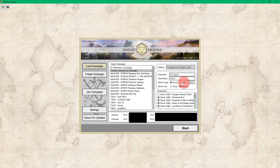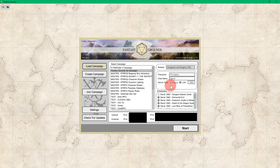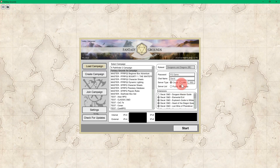If you want to not use our cloud, then you would select LAN. You can still make a password and change your name, but you will want to use your internal IP address to give to your players so they can join your Fantasy Grounds game. Just remember, if you decide to run something privately or locally on your own machine, you will be responsible for any port forwarding as needed.